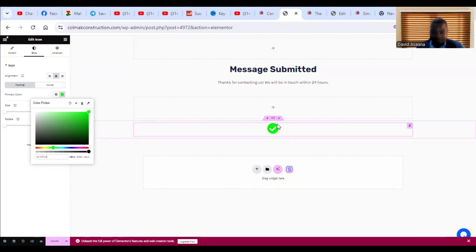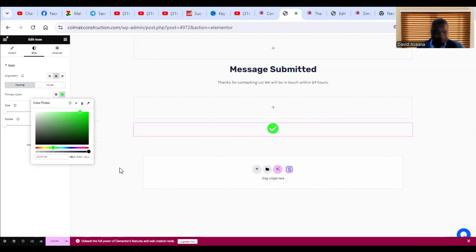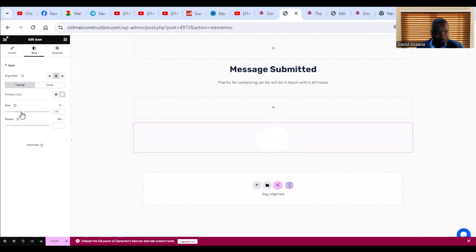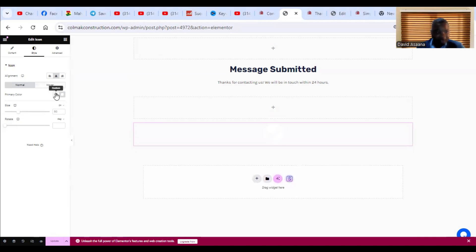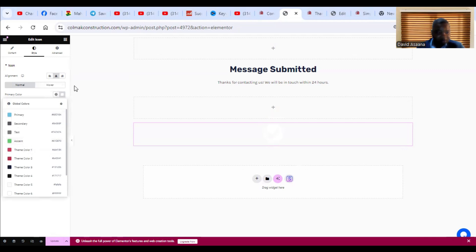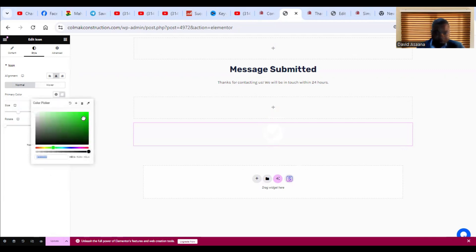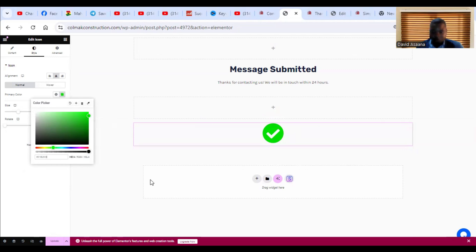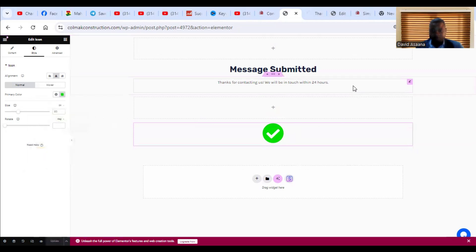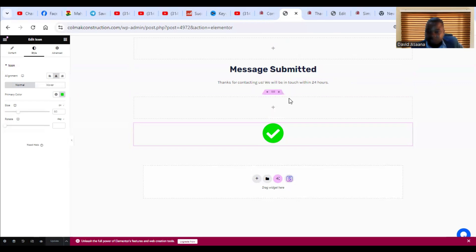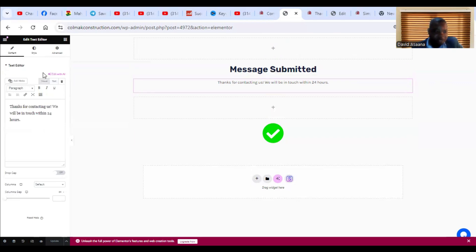The icon has changed to the blue color I selected. I'll increase the size. Now I'll update the page. This is how it's going to look: 'Message Submitted — Thank you for contacting us, we will be in touch with you within 24 hours.' The checkmark icon is looking a bit small, so let me increase it.